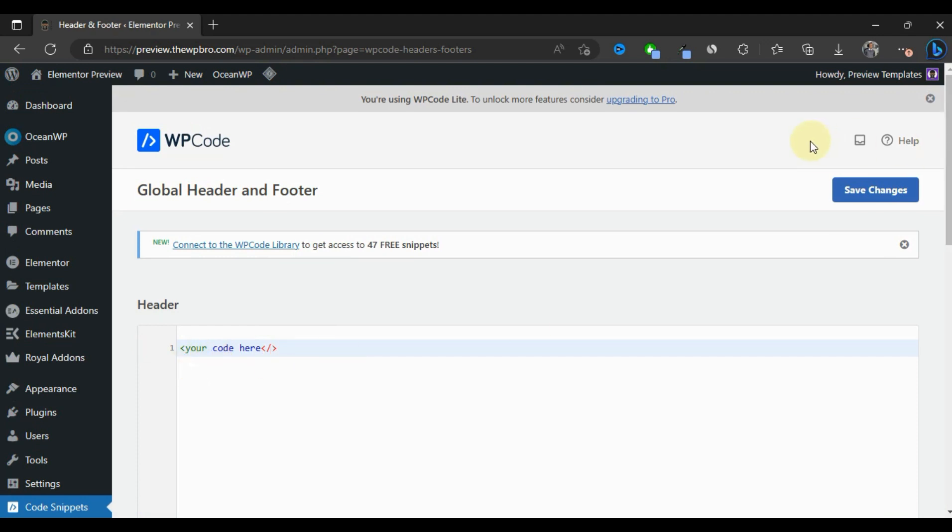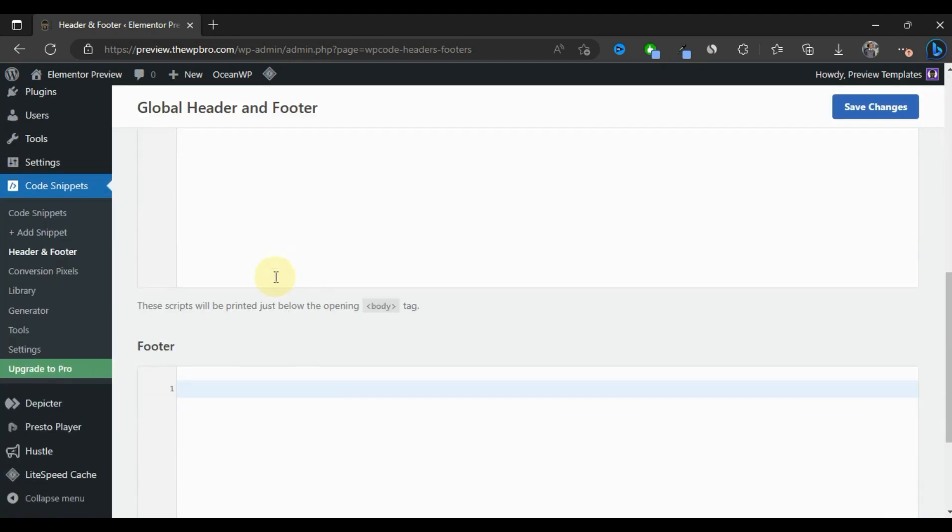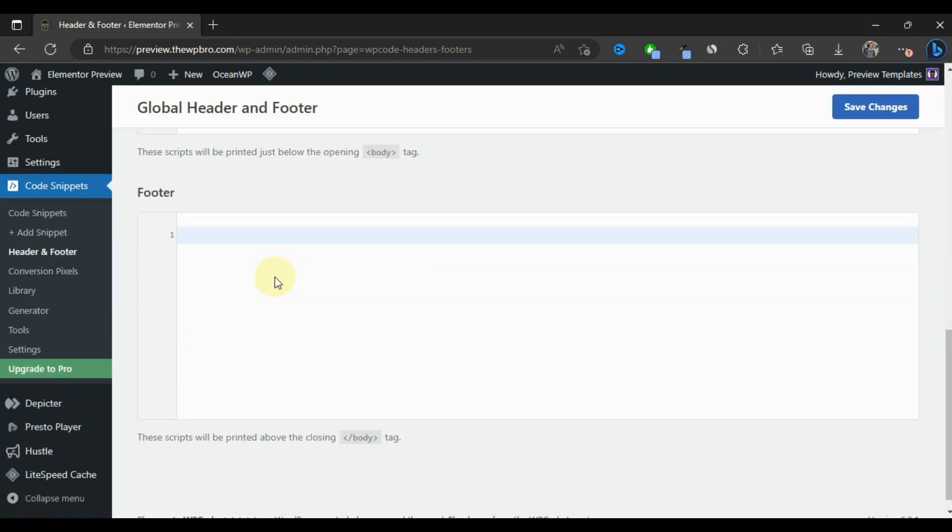When you're done, you're just going to save your changes, and your code is going to be applied into your header, body, or footer, depending on what the situation might be.